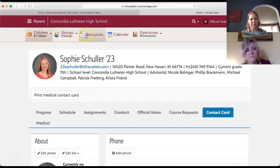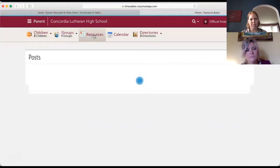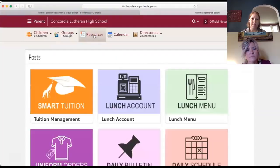Then you can go into Resources, which is where your page should default when you log in. Here is where you can connect to Smart Tuition, where you'll see a breakdown of your payment plan. It's a quick link into Smart Tuition for you.